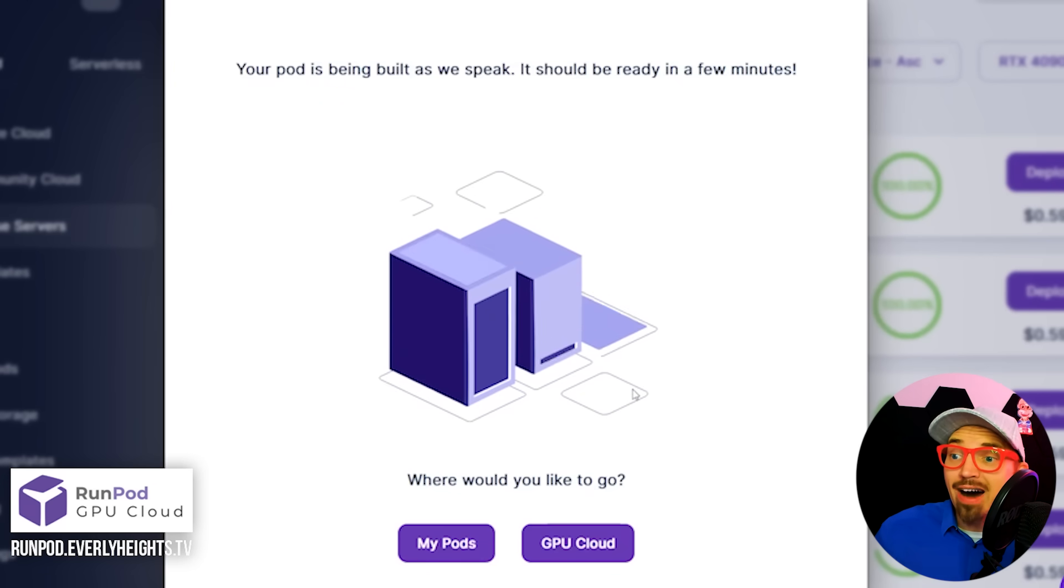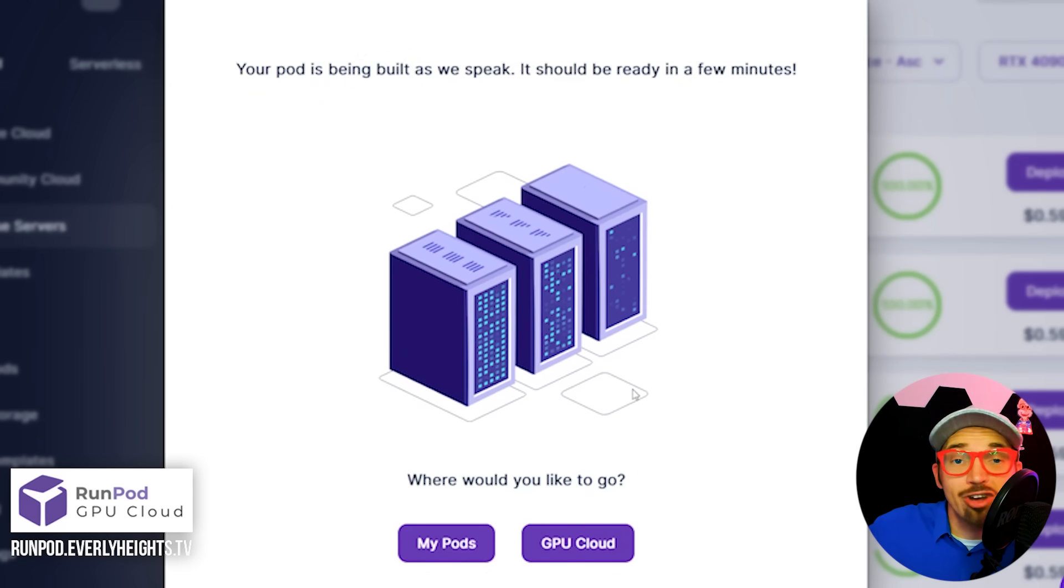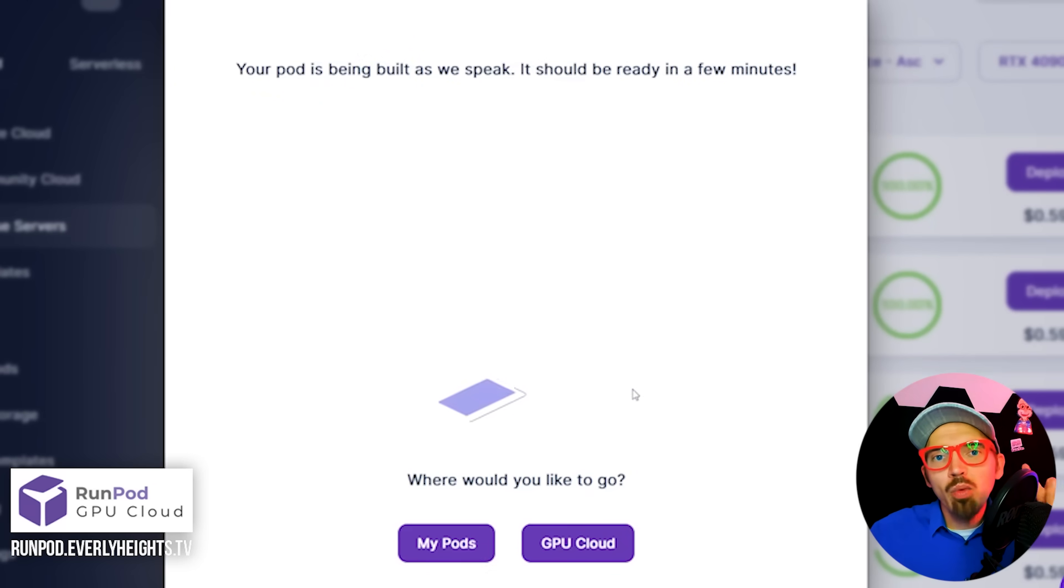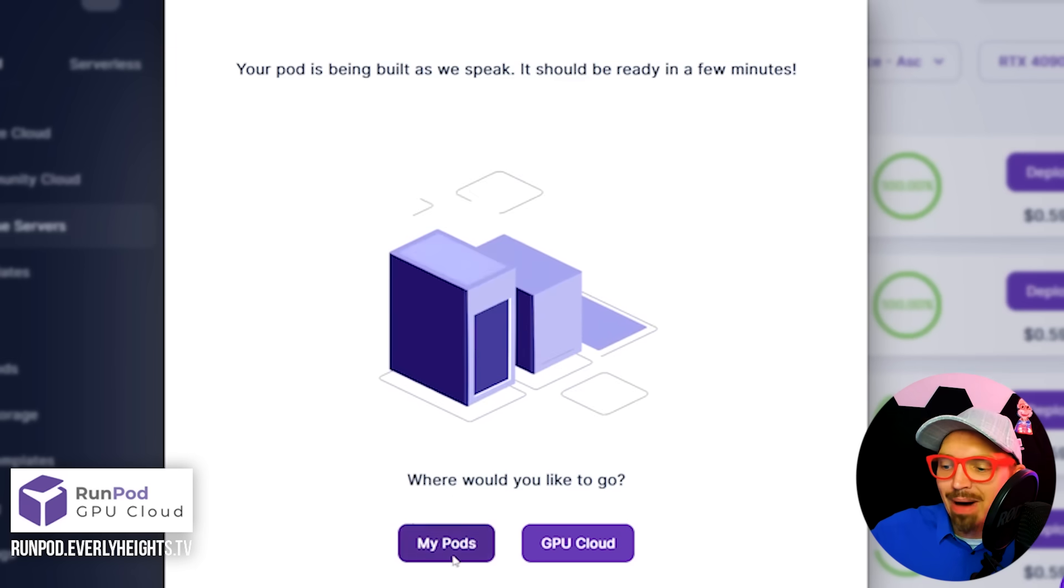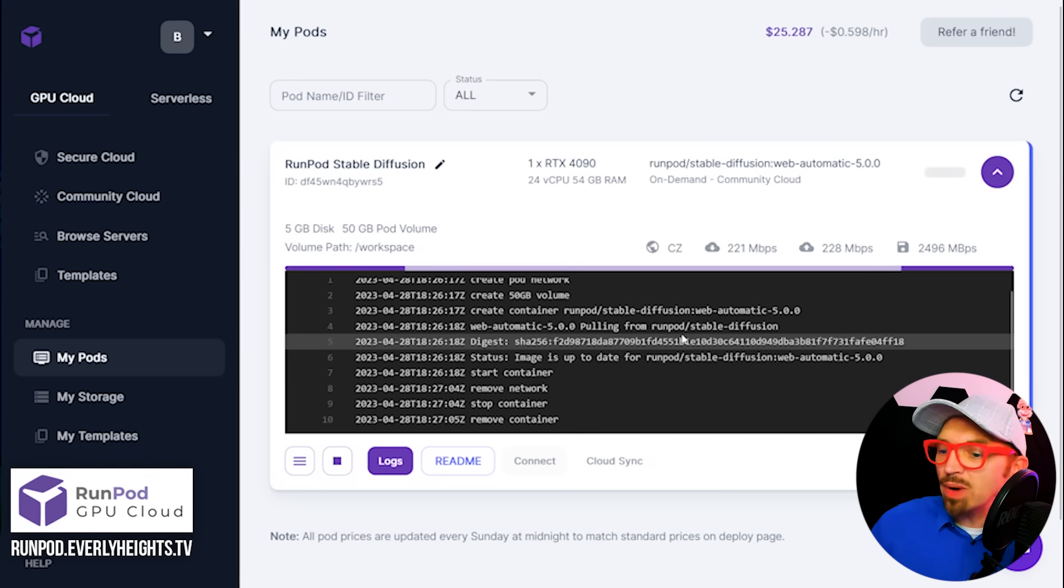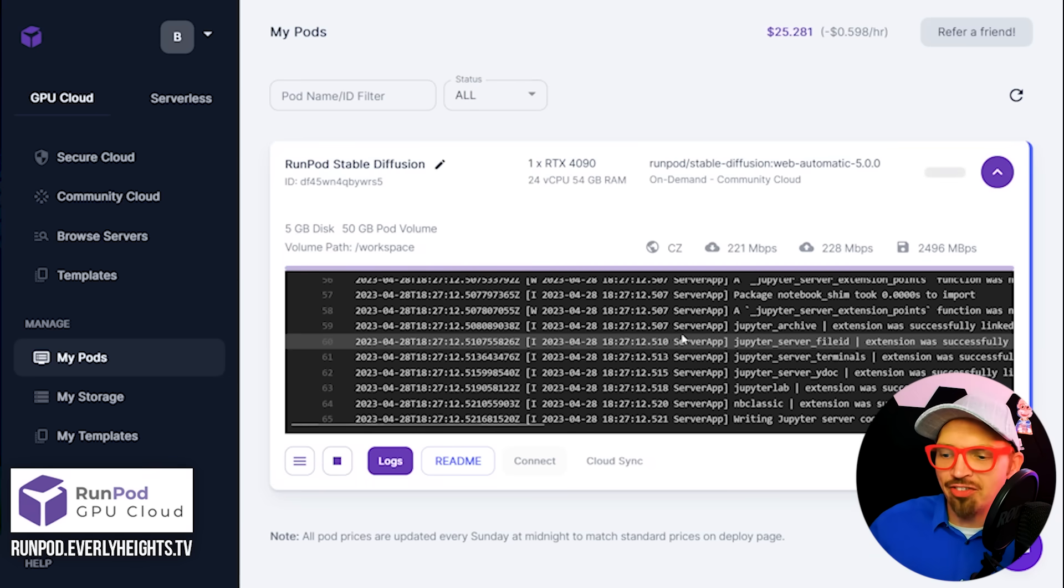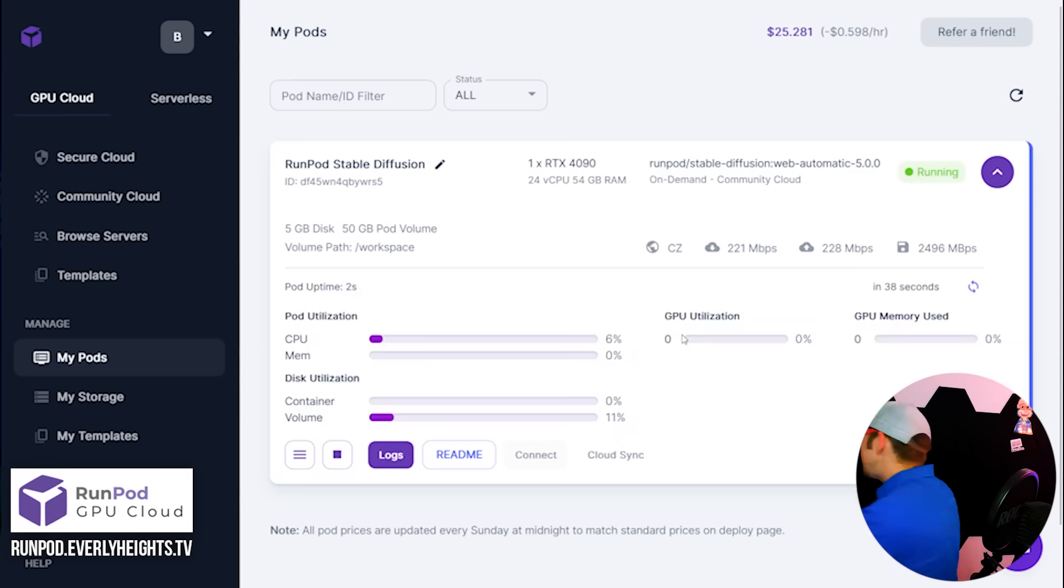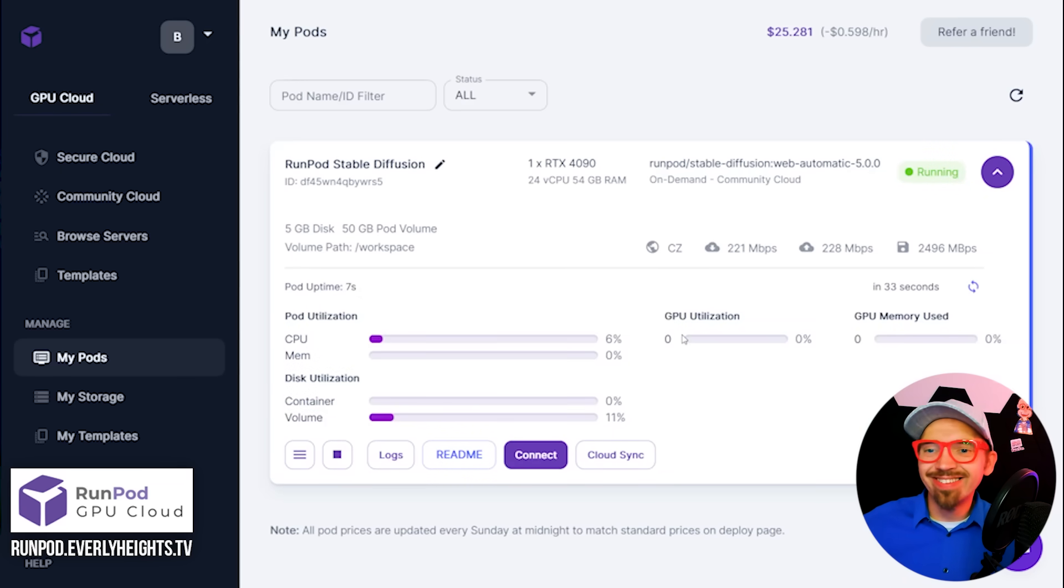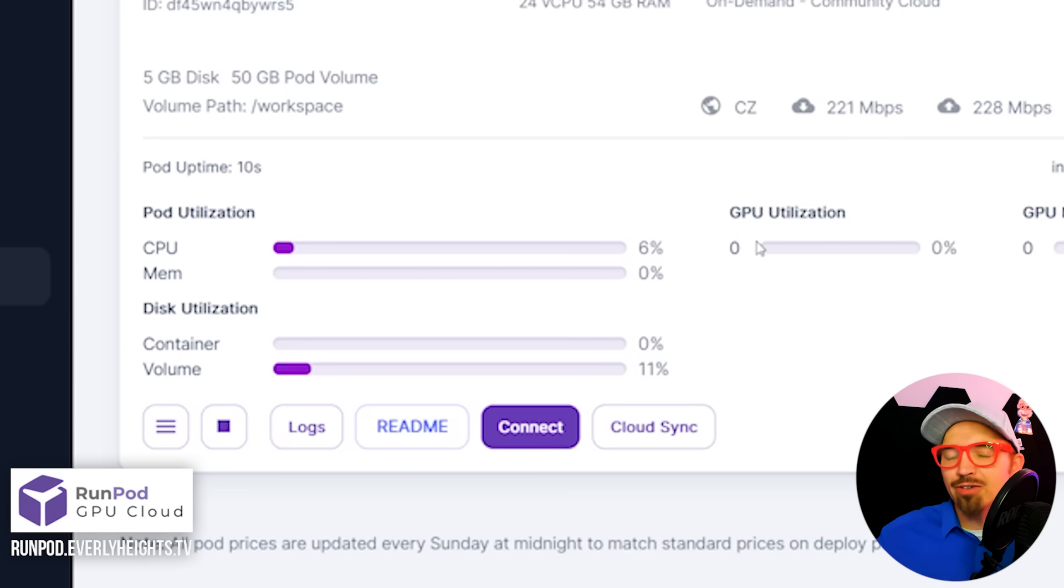So our pod is being built as we speak. It should be ready in a few minutes. We can watch the progress by clicking on my pods here and then we can watch here as the server starts up. It'll just take a minute here. I'll spin around in a circle. It's done. You just have to wait for that CPU to show 0%. I'm also very dizzy.